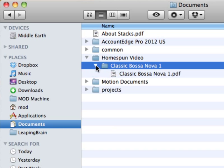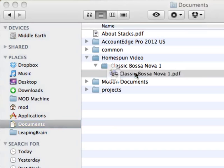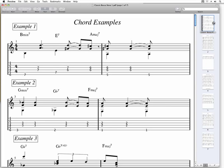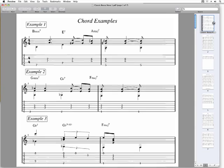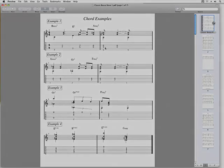Inside, you'll see folders with the names of the lessons. Not all lessons come with extra materials, but most do.